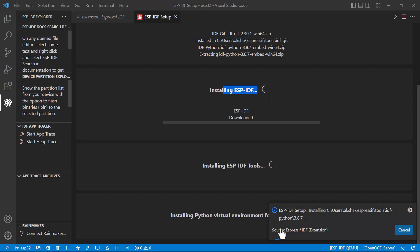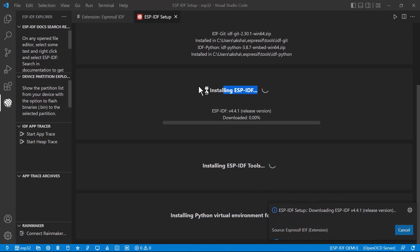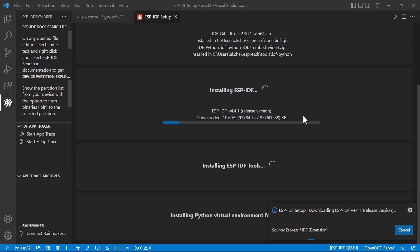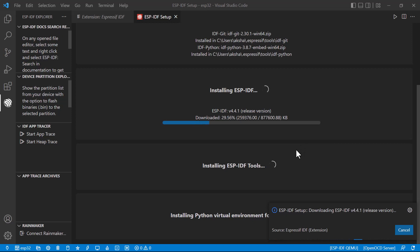And also in the bottom you can see the status of working. It's got started downloading. Installation time will depend upon your speed of internet, because you can see here it is just downloading from the server.